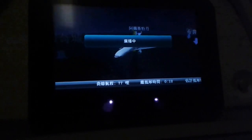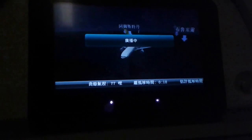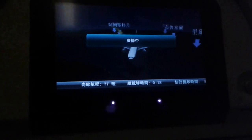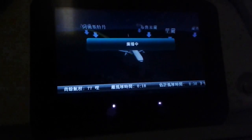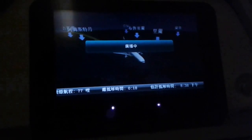Following landing, cabin crew will advise you when it is safe to switch on cellular functions again.